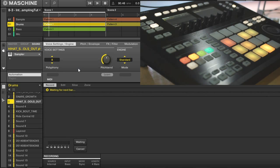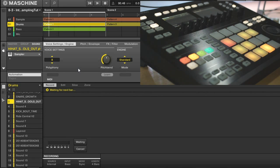So there we go, just like that you can condense your entire project onto just the pads in a single group, and play it live.